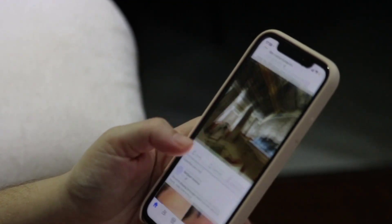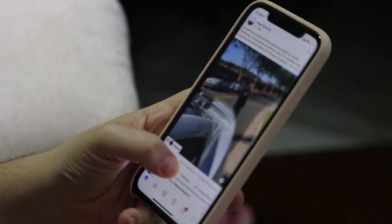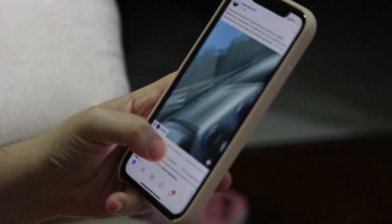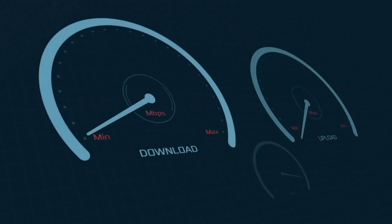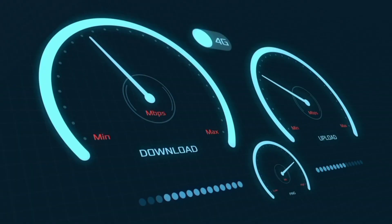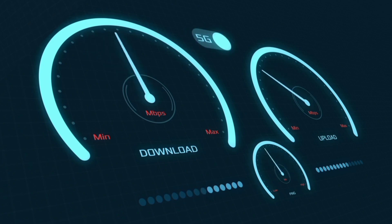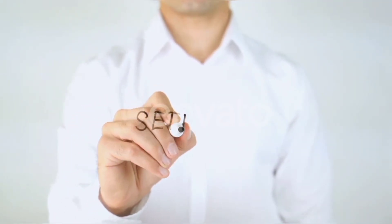Hi everyone, welcome to my new video. Today I'm going to show you how to set up APN on your Android device — the latest new 5G APN settings for Smart, Globe, TNT, and PLT new APN settings 2024, but these work for all networks. Quick steps to setting up your smartphone APN for mobile data access. Let's get started.